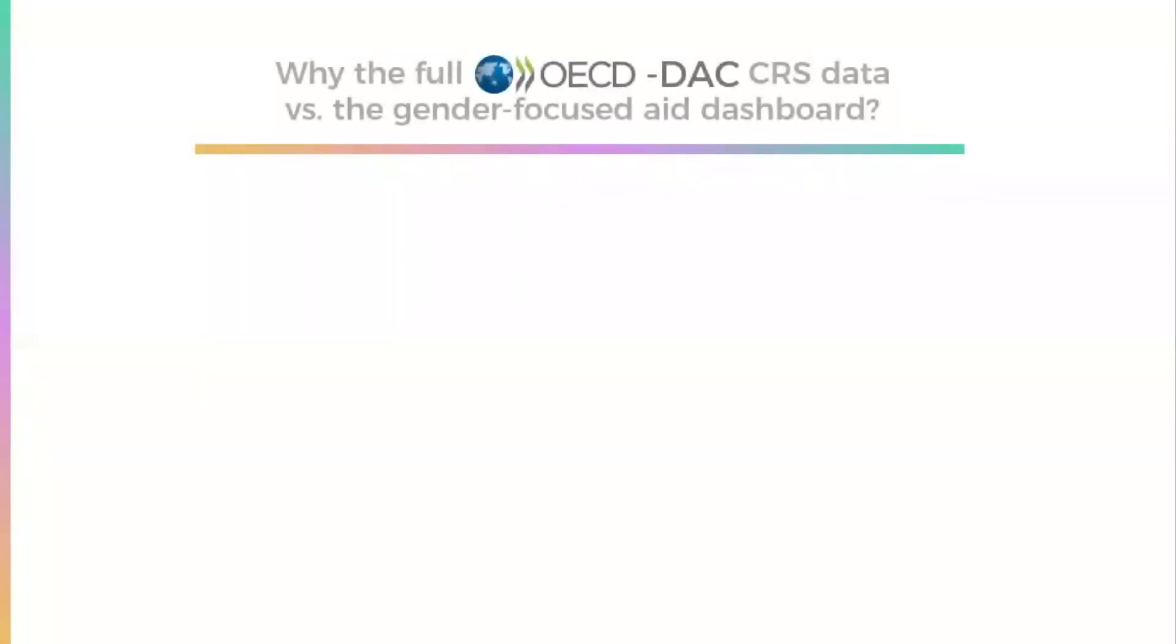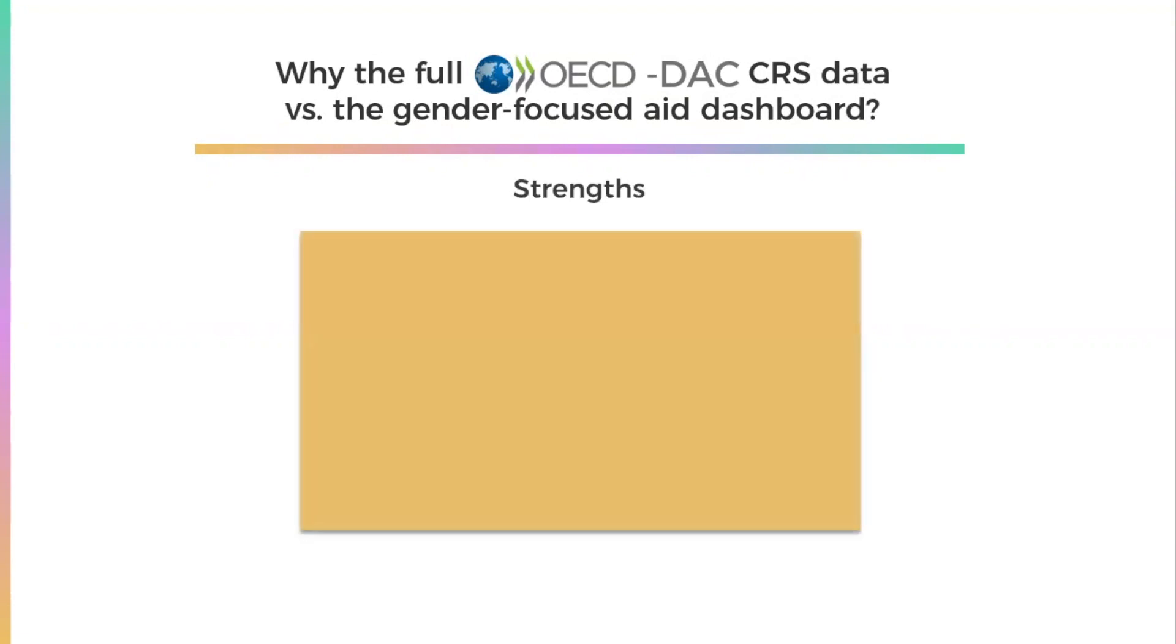So why might you want to look at the full CRS data instead of the Gender Focused Aid Dashboard? The CRS data underlies the Gender Focused Aid Dashboard, so they share many features. But the CRS has unique strengths.